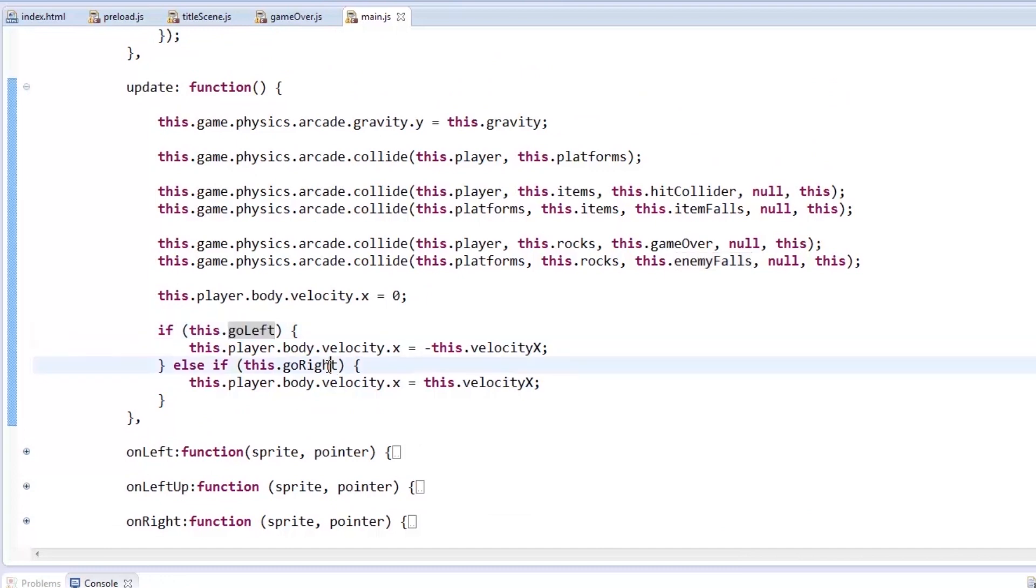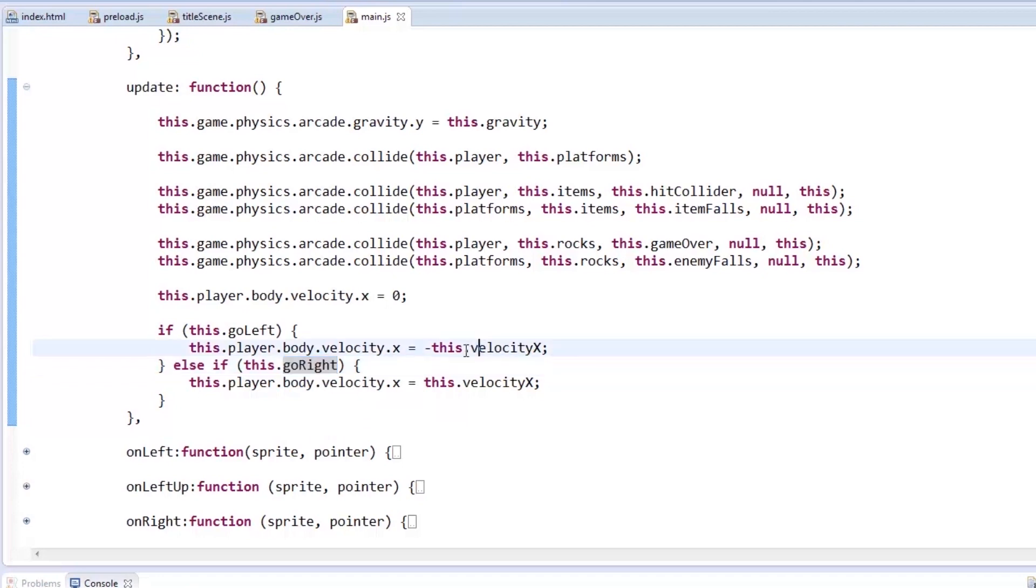Aside from the collisions, we check for the GoLeft and GoRight flags we kept toggling on each input event. Then move the player to the left with a negative value, and right with a positive one.